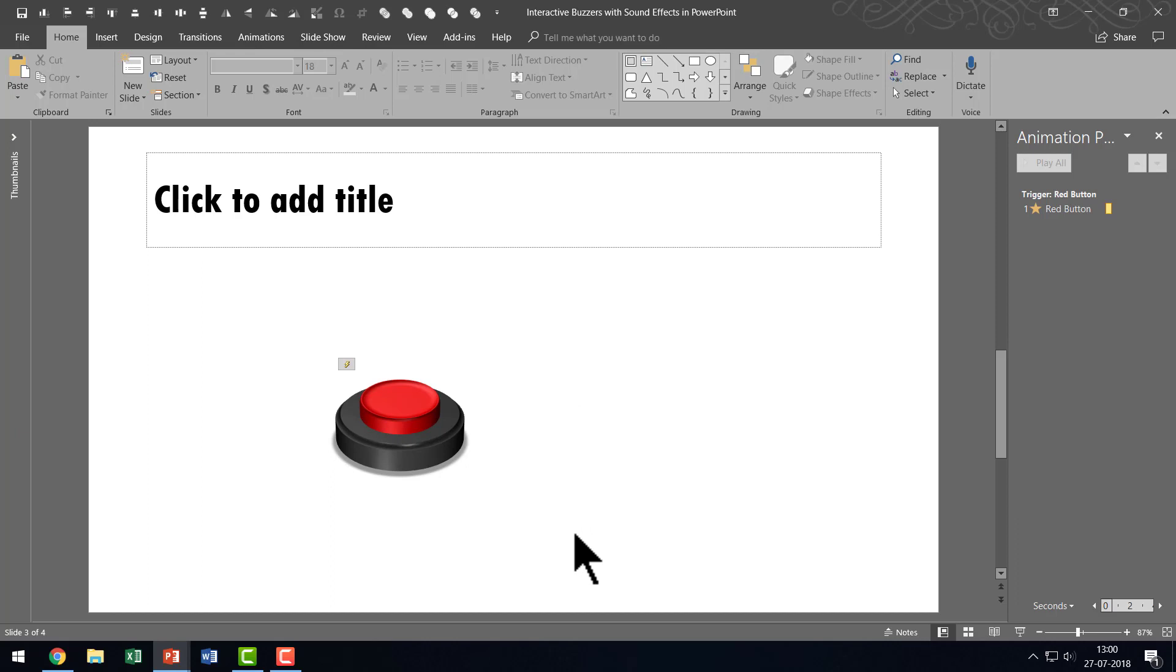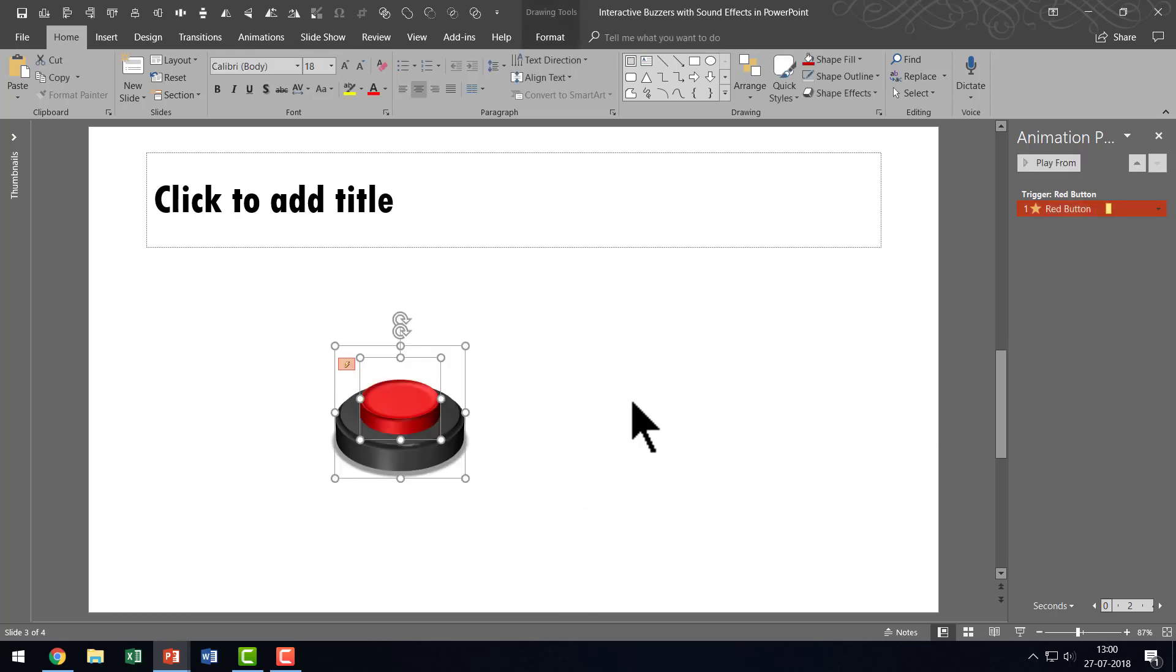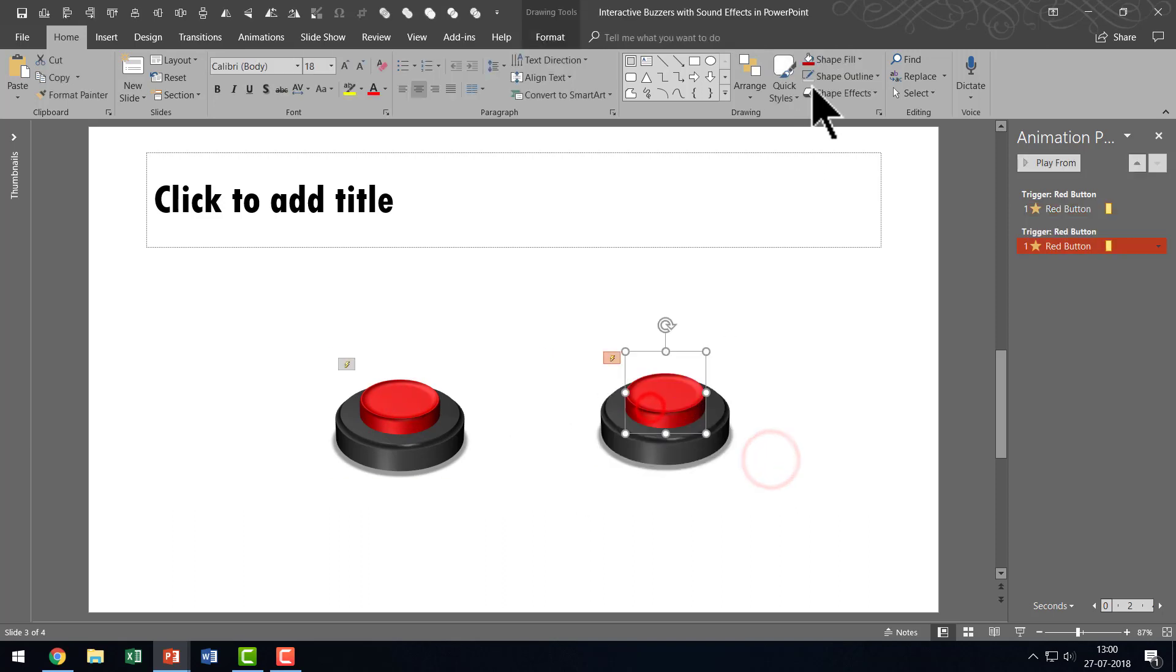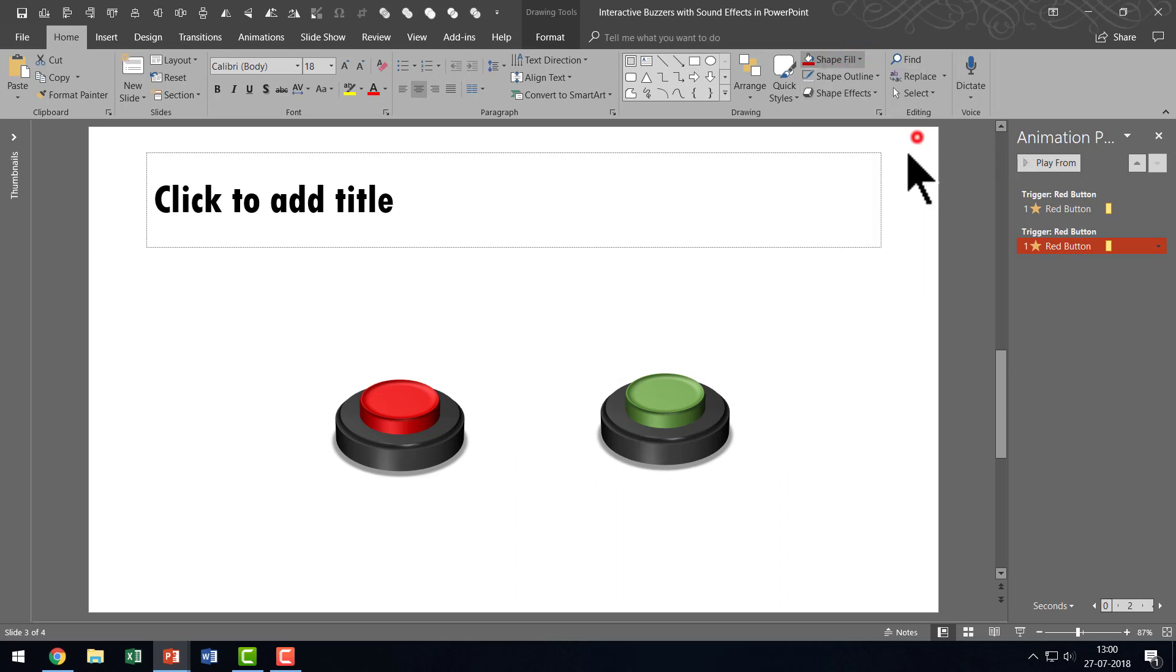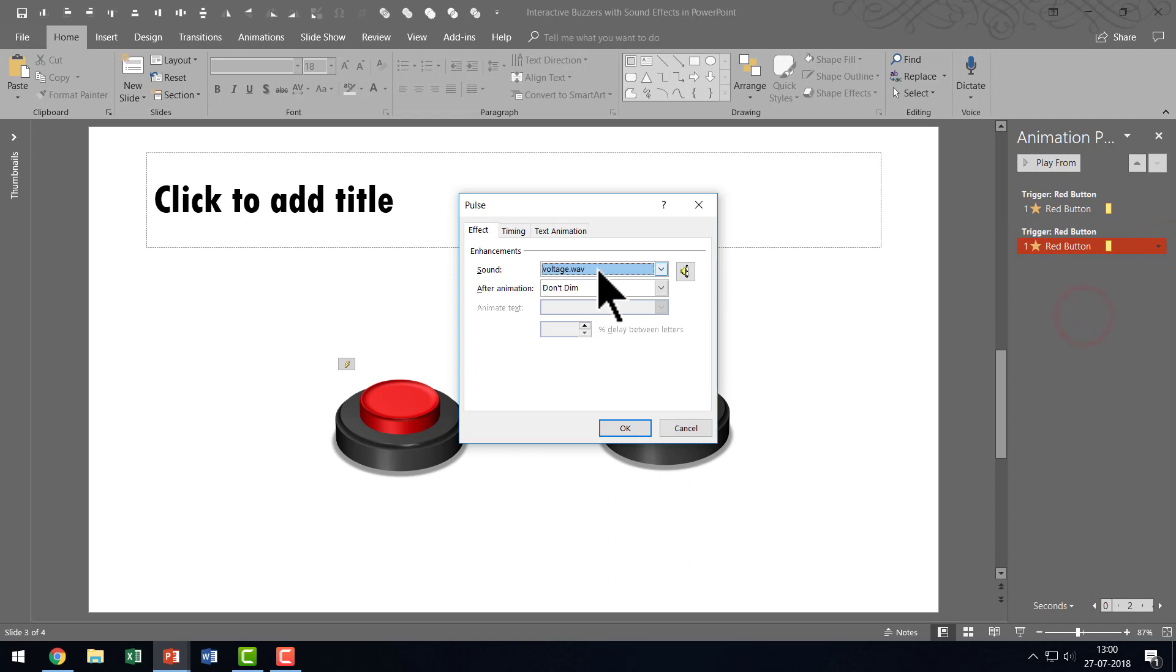Now if you want to have another button all you need to do is to select both the items. Hold the control button down as you move them to the new location. You can always change this to any other color of your choice. Let us say the green color here. And you can always go here. Go to Effect Options.